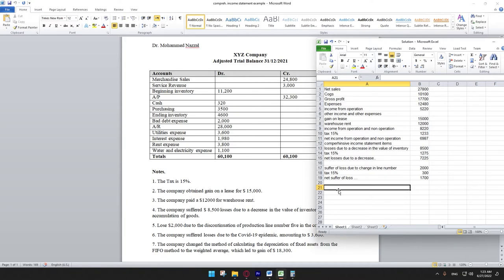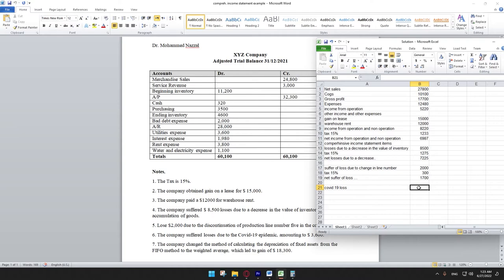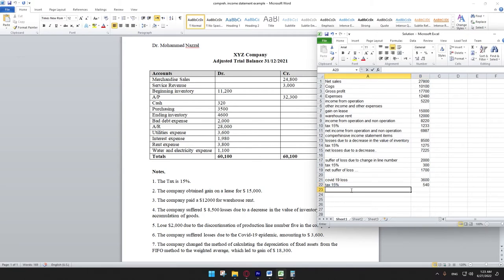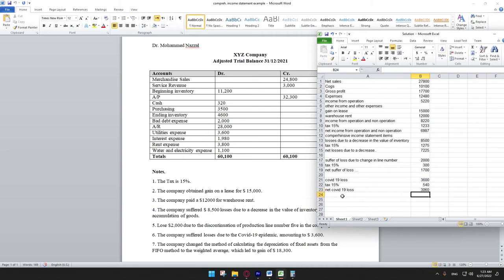Note six: the company suffered a COVID-19 loss of 3,600. We add tax at 15%, which is 15% multiplied by 3,600. Net COVID-19 loss equals 3,600 minus 540, which equals 3,060.